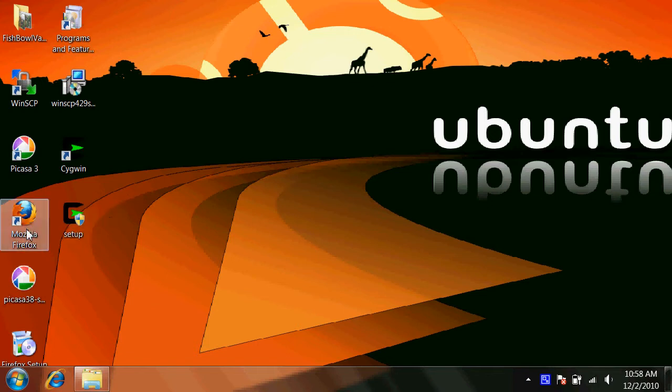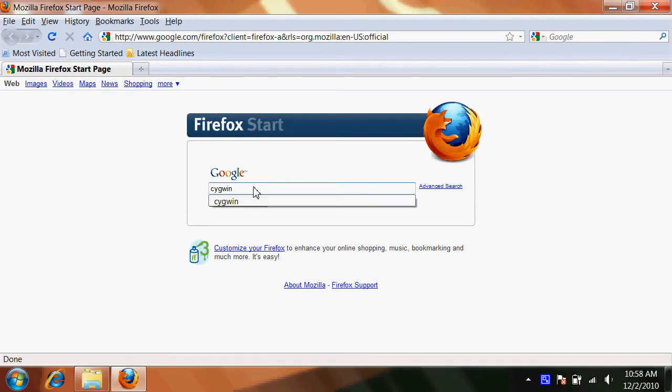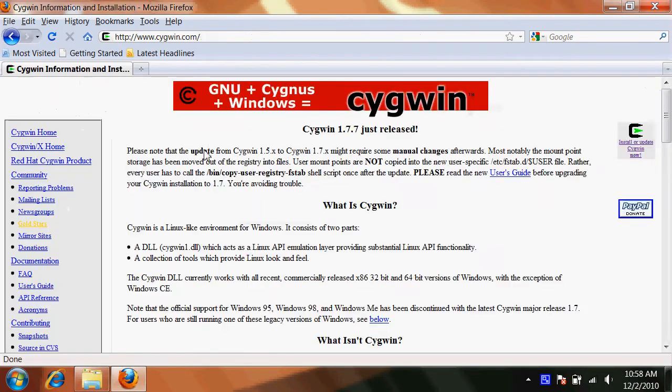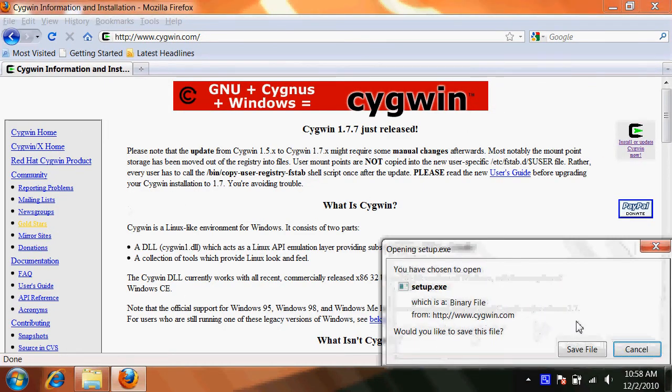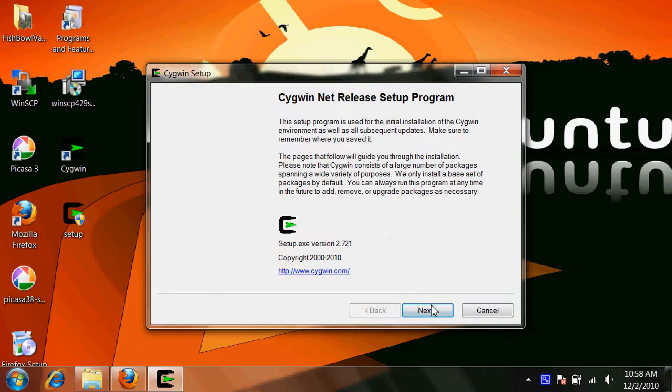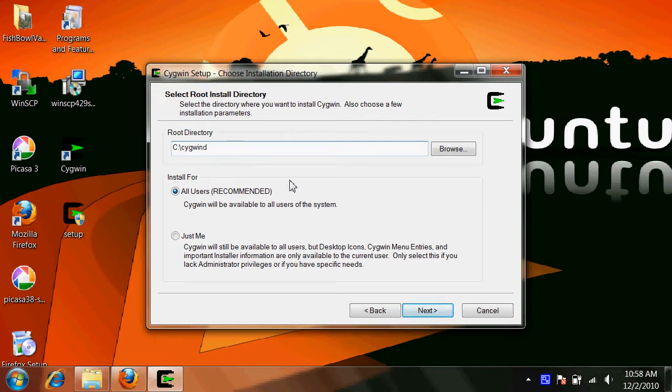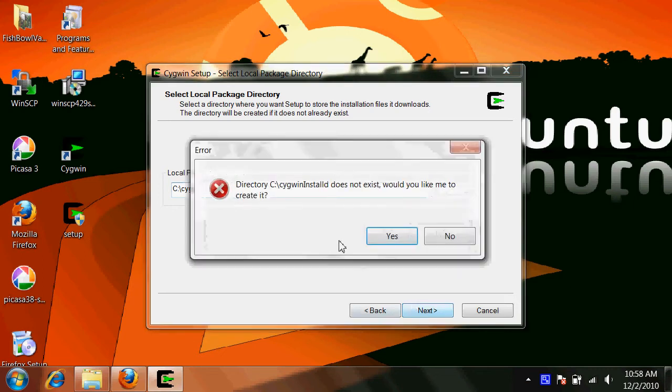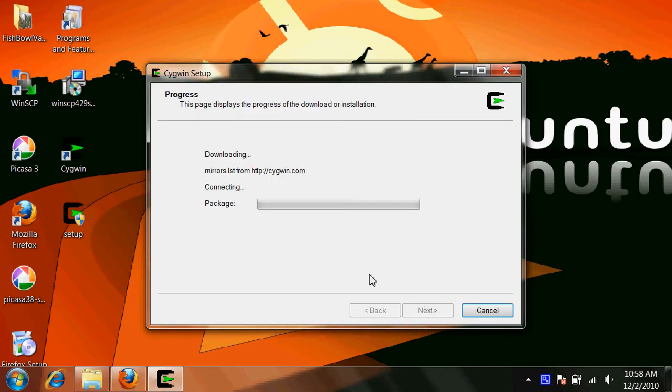So the first thing we want to do on Windows is download Cygwin. Click the first link, click this, and actually I have that set up already here on my desktop. Click next, next. I'm changing this here, I recommend you do not change the default. The reason I'm changing this is because I actually already have the software installed.